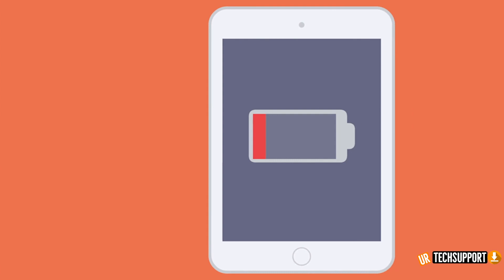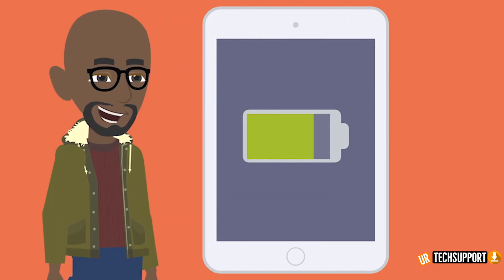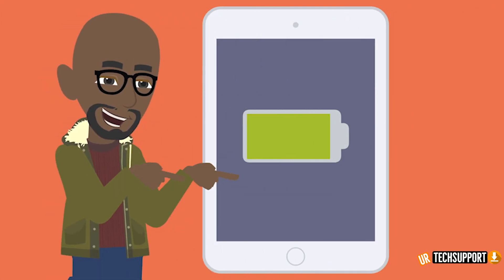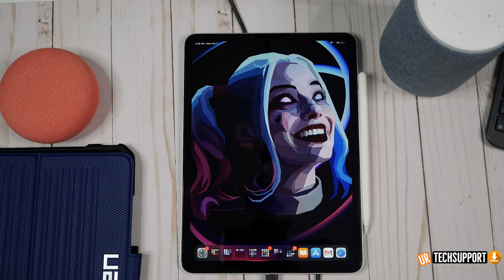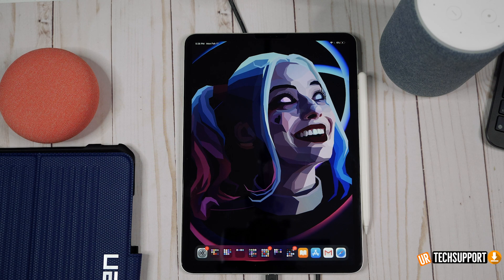The first issue we're going to look at is severe battery drain. If your iPad just isn't sustaining the battery long enough, or if you notice your battery life has been cut short, here are a couple of things you can check to make sure your iPad is running at optimal battery strength.